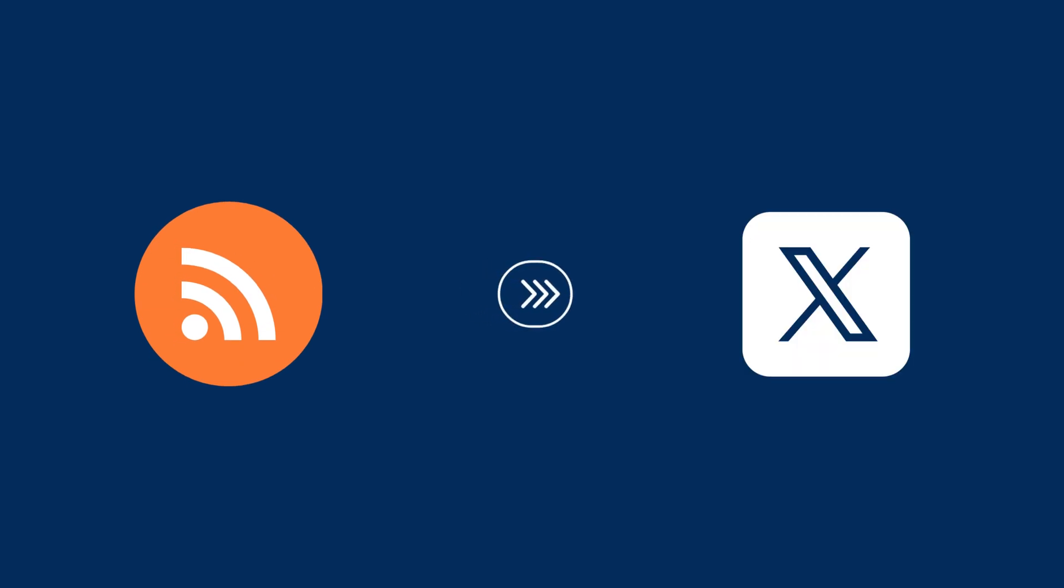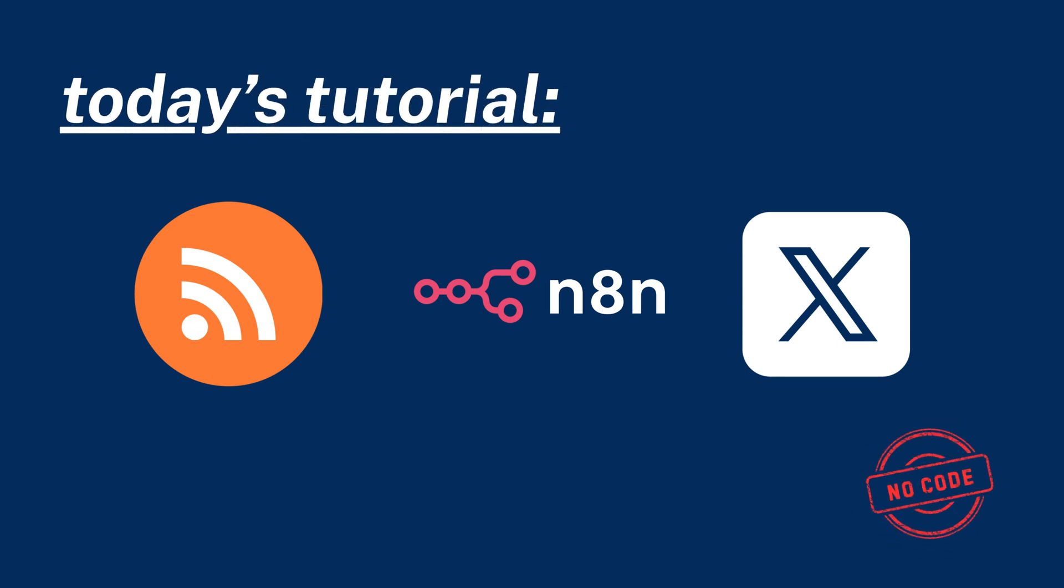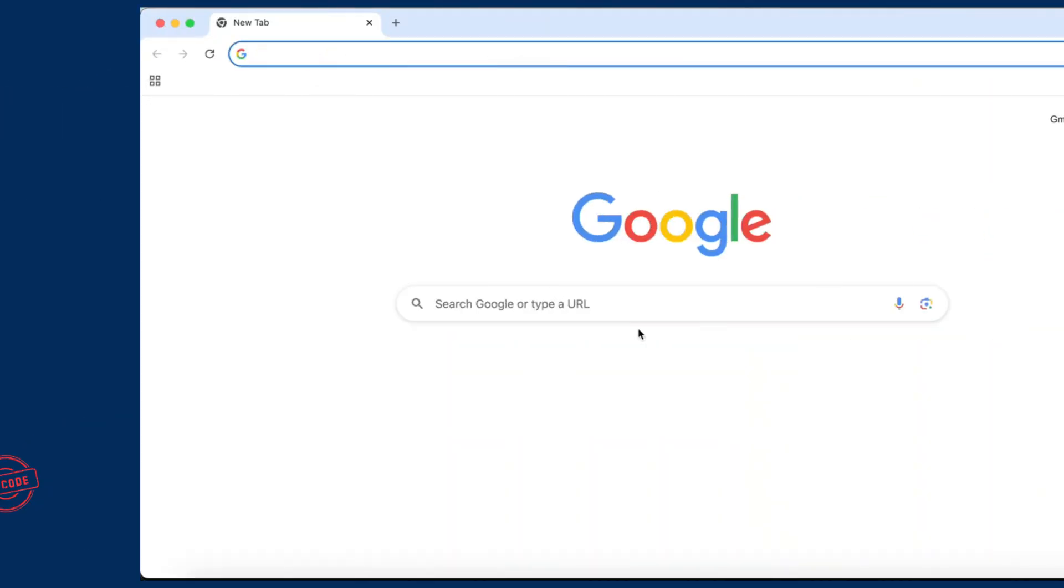Want to automatically post new RSS feed items to Twitter using N8n? In this video, I'll show you how to keep your followers updated, no code required.